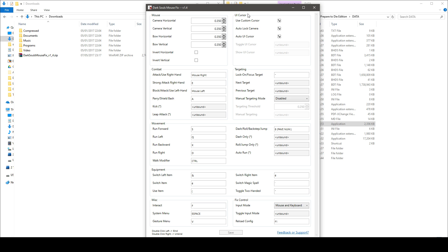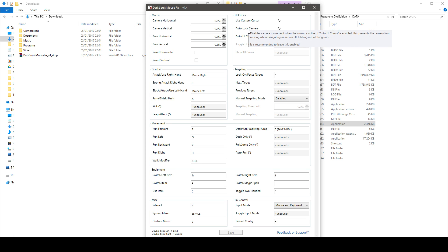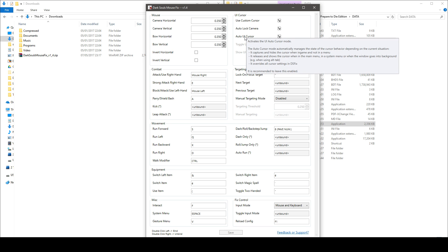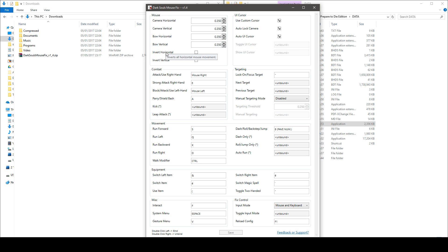The UI cursor section I would advise you not to touch anything as it is in my opinion very well set as it is, but you can look at the tooltips just by hovering over every single element and it will give you a tooltip.